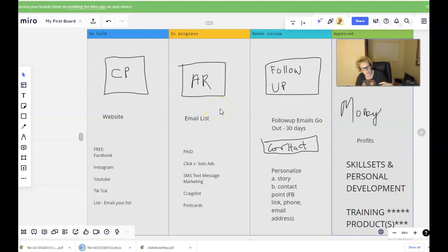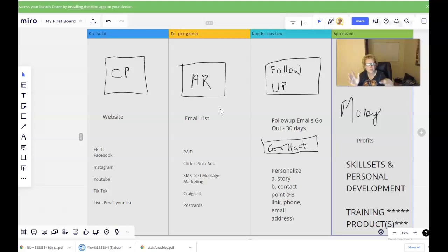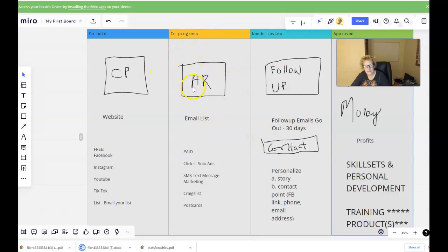Within that funnel system, once people opt into your email list, they're going to be redirected to a sales page. You want some type of compelling video presentation that people can opt into any time, 24-7. That presentation should do the telling, selling, and explaining for you. If it's two in the morning in Australia and someone sees your ad, they're interested — your capture page has piqued their curiosity. They'll willingly enter their name and email address.